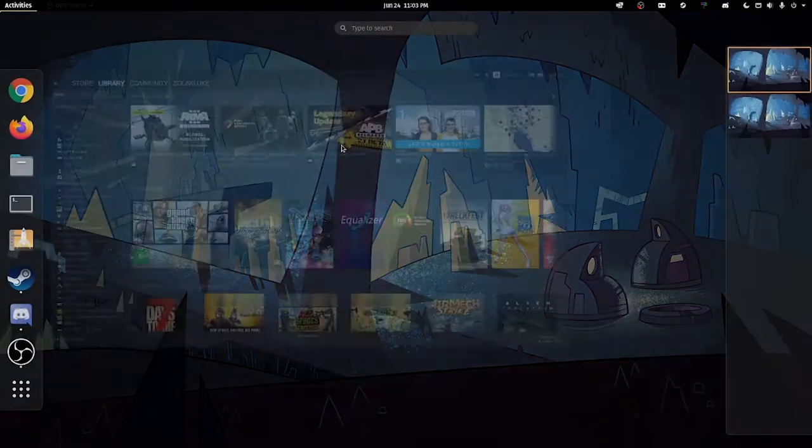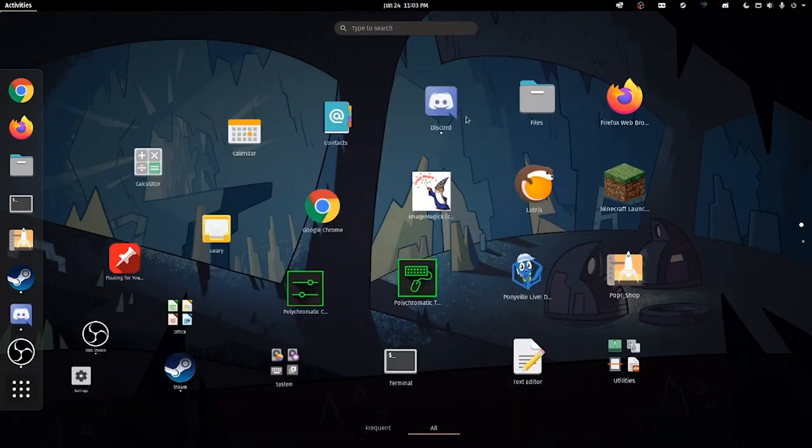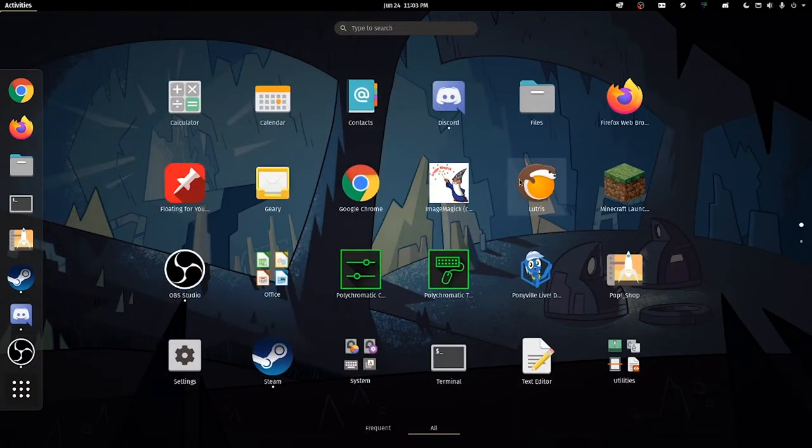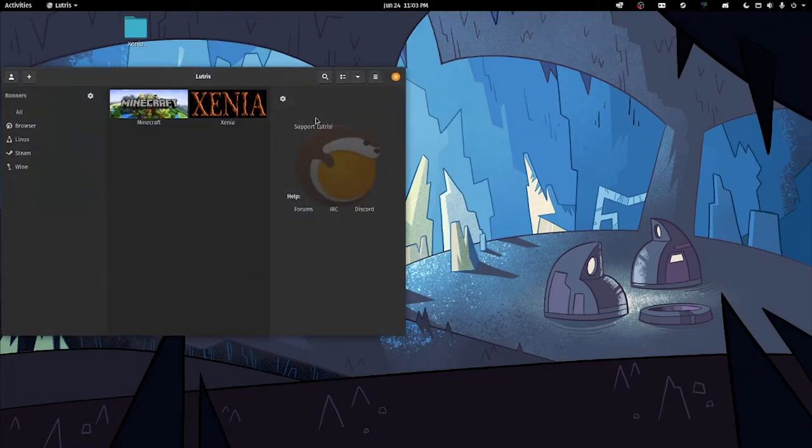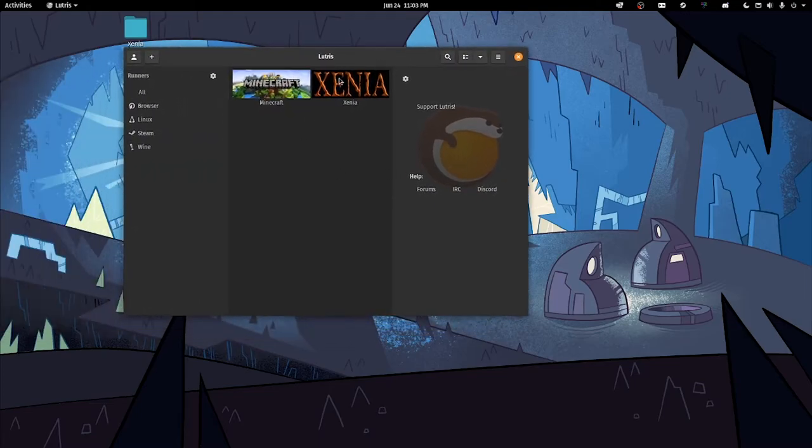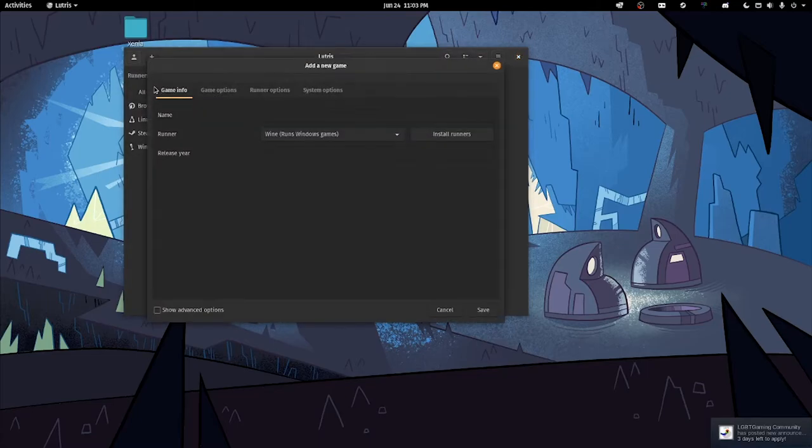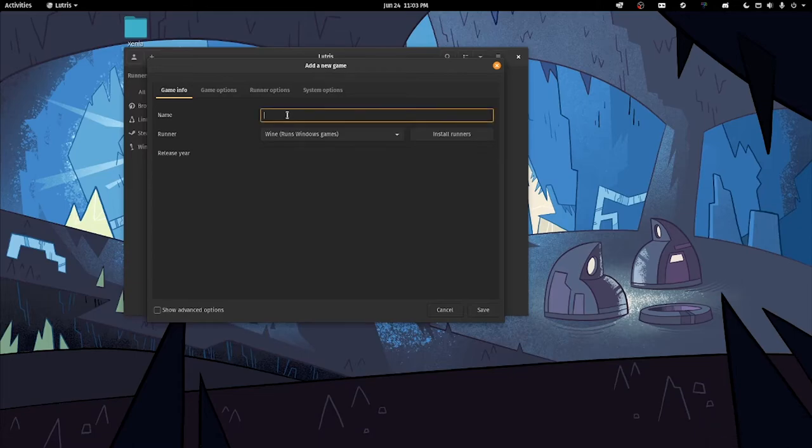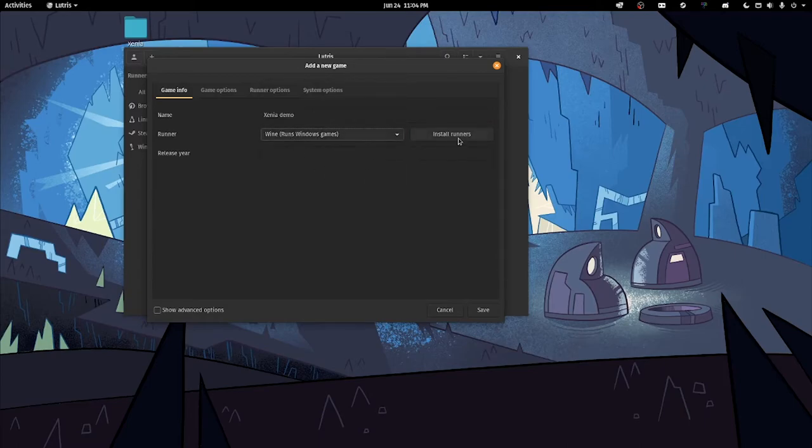Let's go to Lutris. You'll see I already have one set up for Xenia. That icon is just some default icon it uses. We're going to add game, give it a name. We'll call this Xenia demo for the video and set it to Wine.